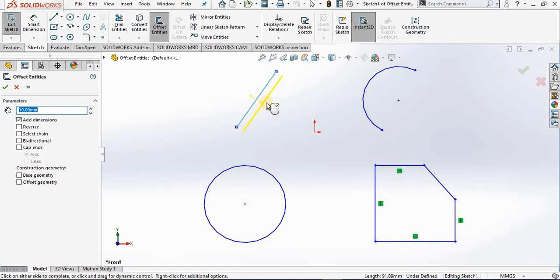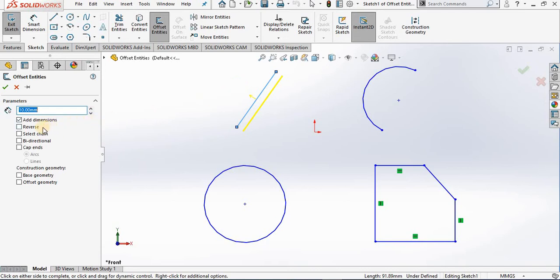If I want to offset it to the other side, I can either select anywhere in this area or go back to the property manager and put a checkmark in the Reverse box. I can also add dimensions.